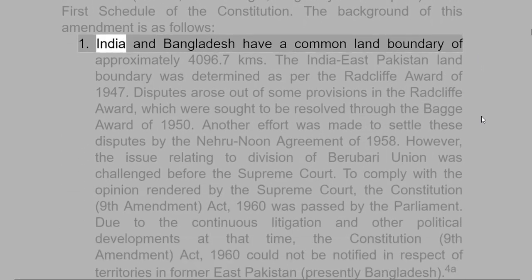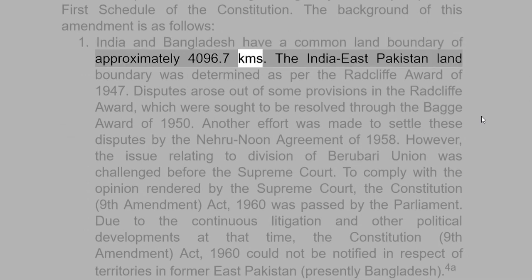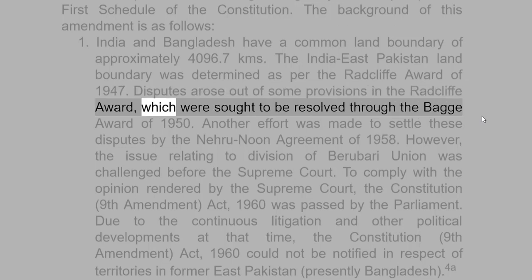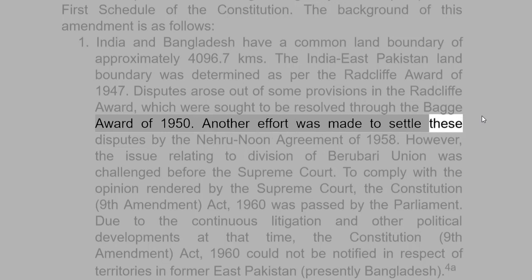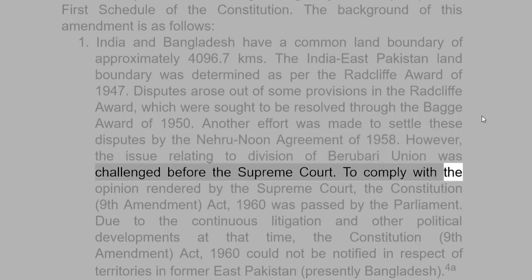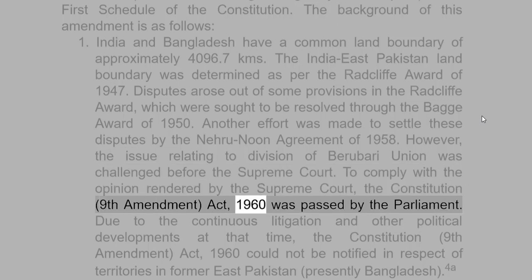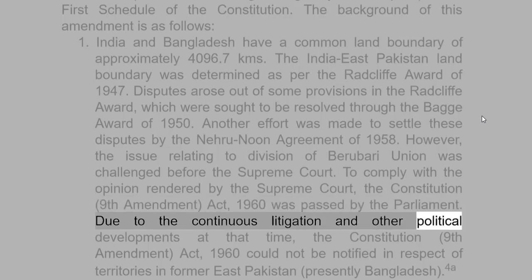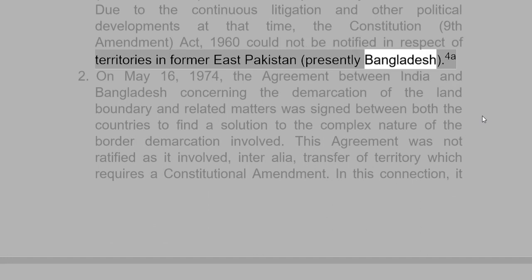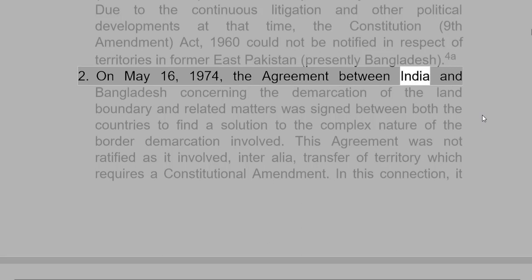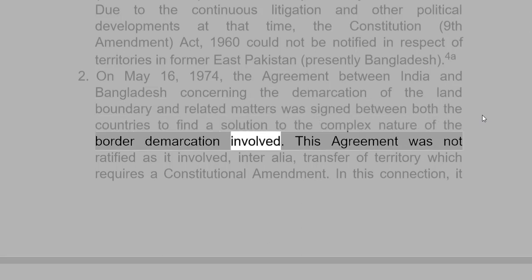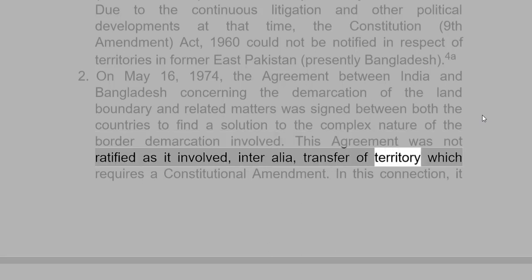The background of this amendment is as follows. India and Bangladesh have a common land boundary of approximately 4,096.7 km. The India-East Pakistan land boundary was determined as per the Radcliffe Award of 1947. Disputes arose out of some provisions in the Radcliffe Award, which were sought to be resolved through the Bagge Award of 1950. Another effort was made to settle these disputes by the Nehru-Noon Agreement of 1958. However, the issue relating to division of Berubari Union was challenged before the Supreme Court. To comply with the Supreme Court's opinion, the Constitution (Ninth Amendment) Act, 1960, was passed by Parliament. Due to continuous litigation and other political developments, the Ninth Amendment Act could not be notified in respect of territories in former East Pakistan, presently Bangladesh.